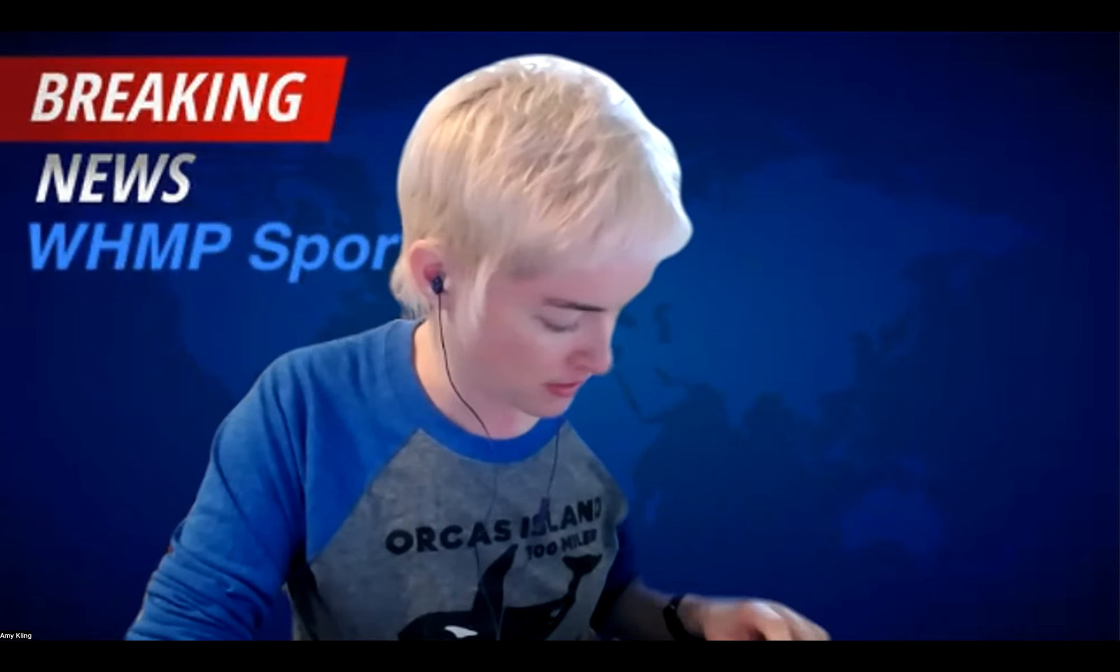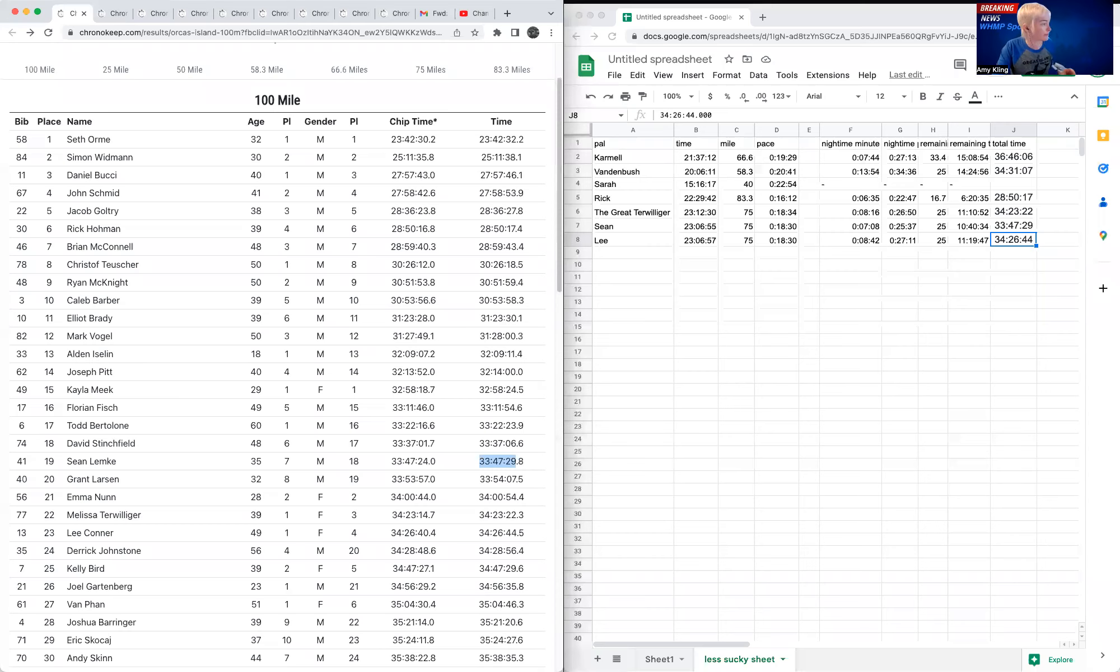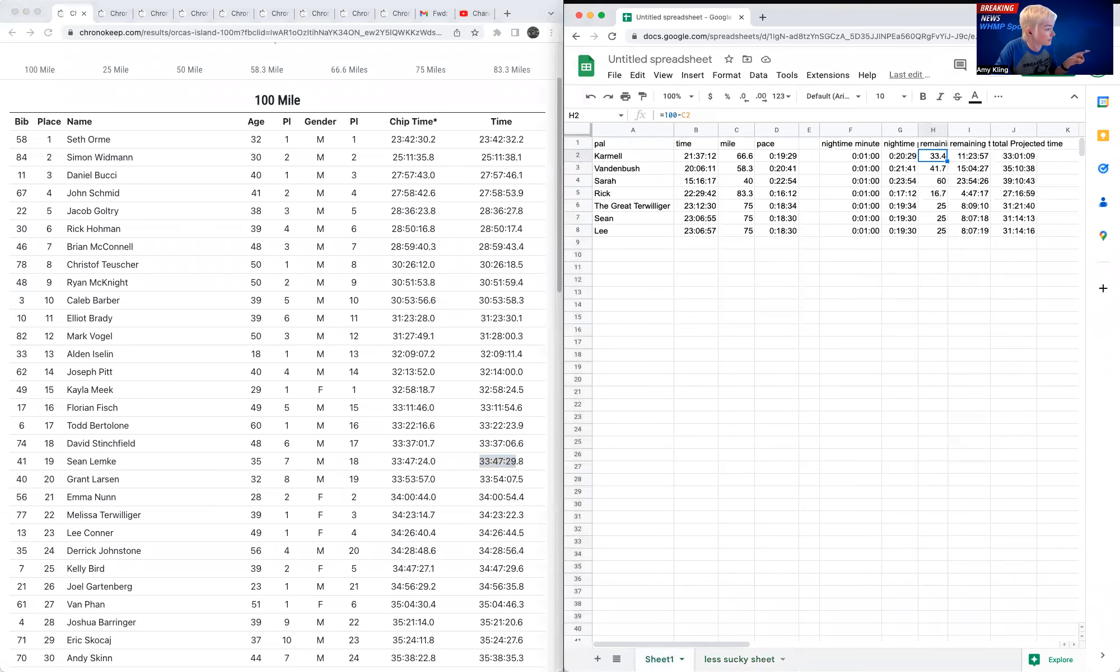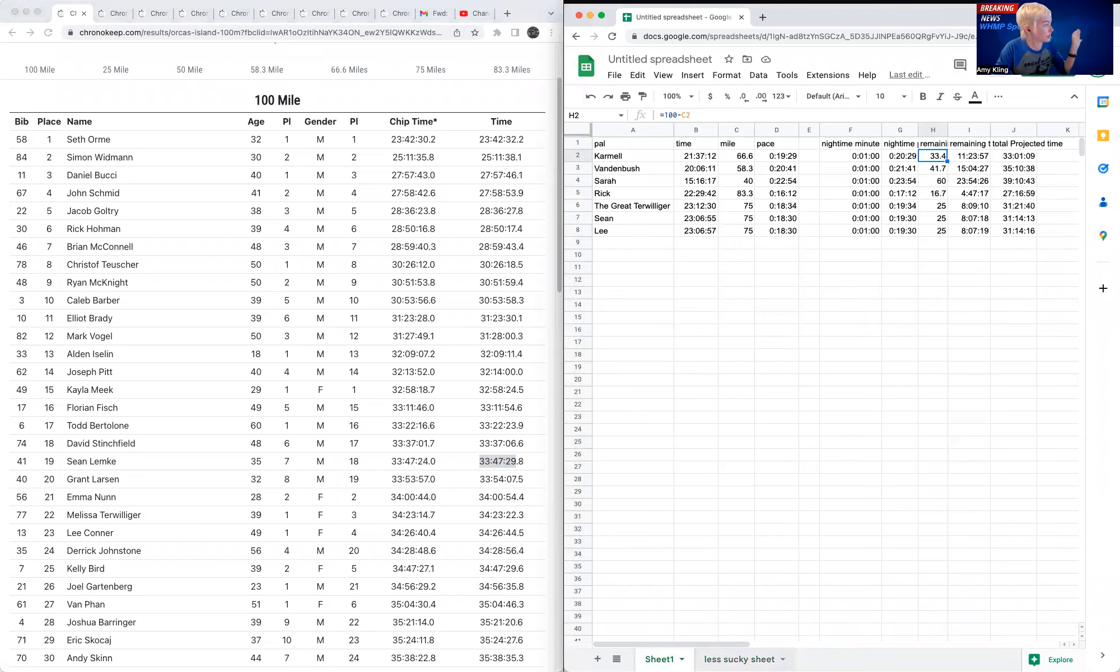Hey there, sports fans. I put my Orca's Island shirt that I was wearing yesterday back on so I could give you a final update on the Orca's Island 100 and our pal is running out there. So let's go to the numbers. All right. So this is the spreadsheet I shared earlier, and we're going to look at why my spreadsheet sucks so bad.